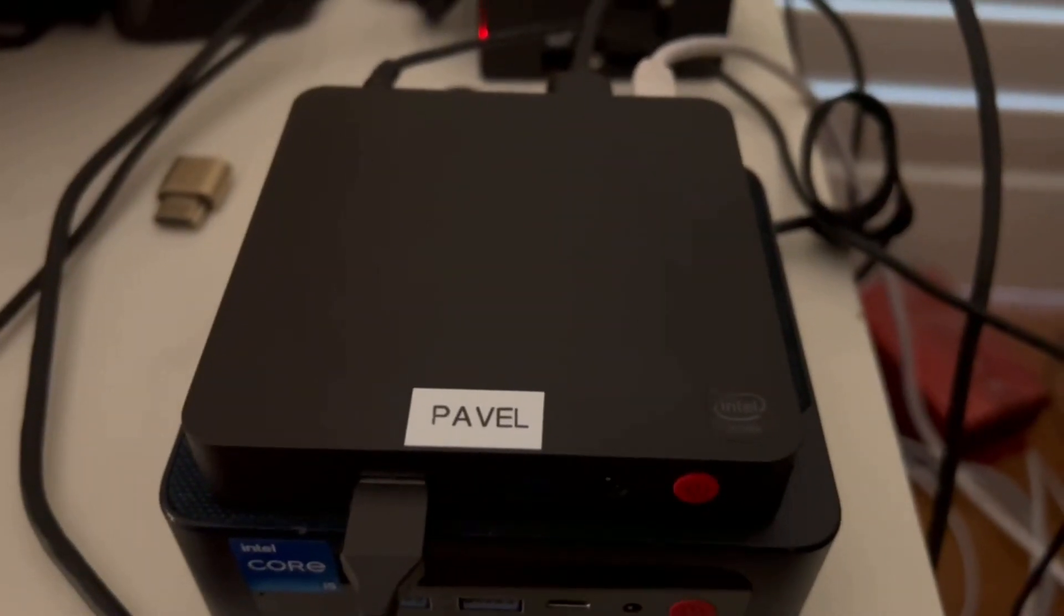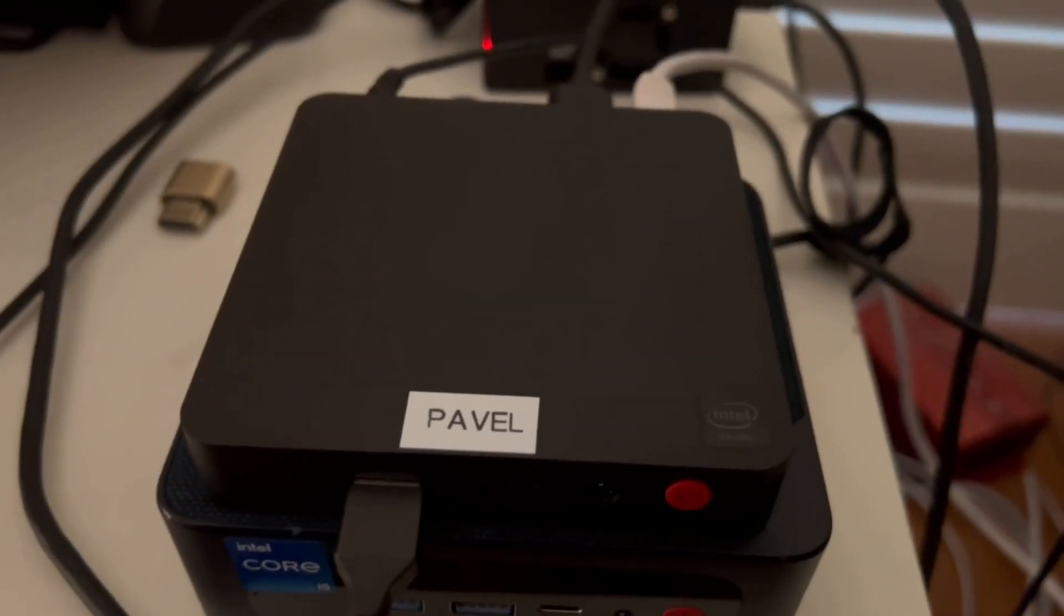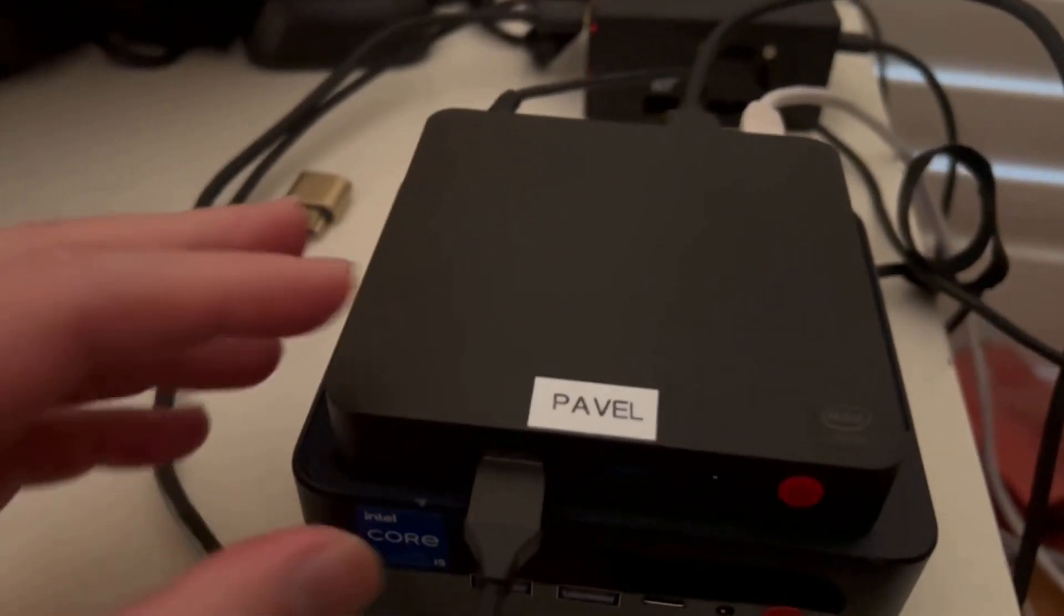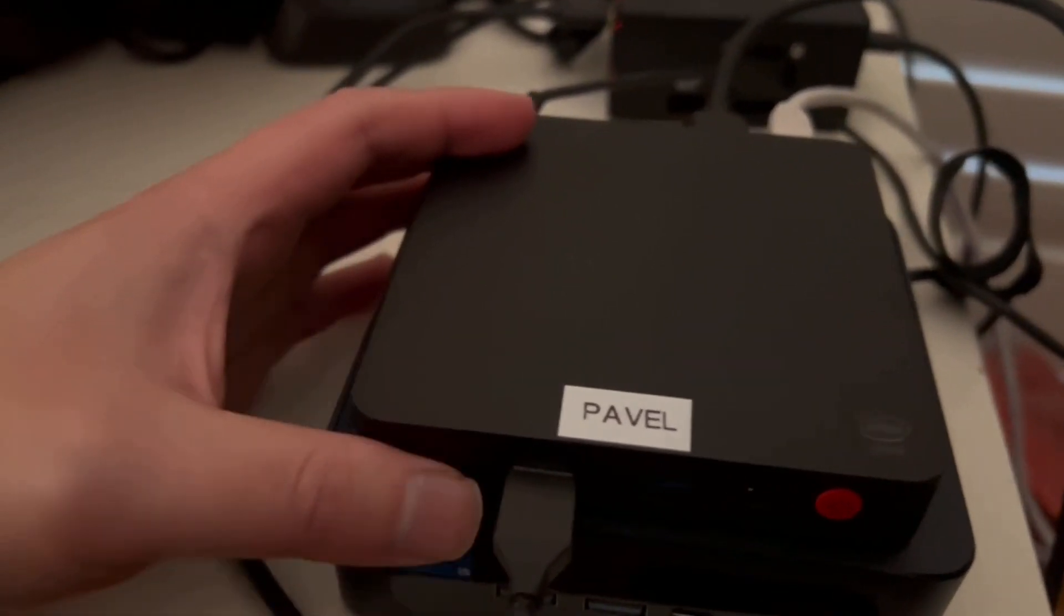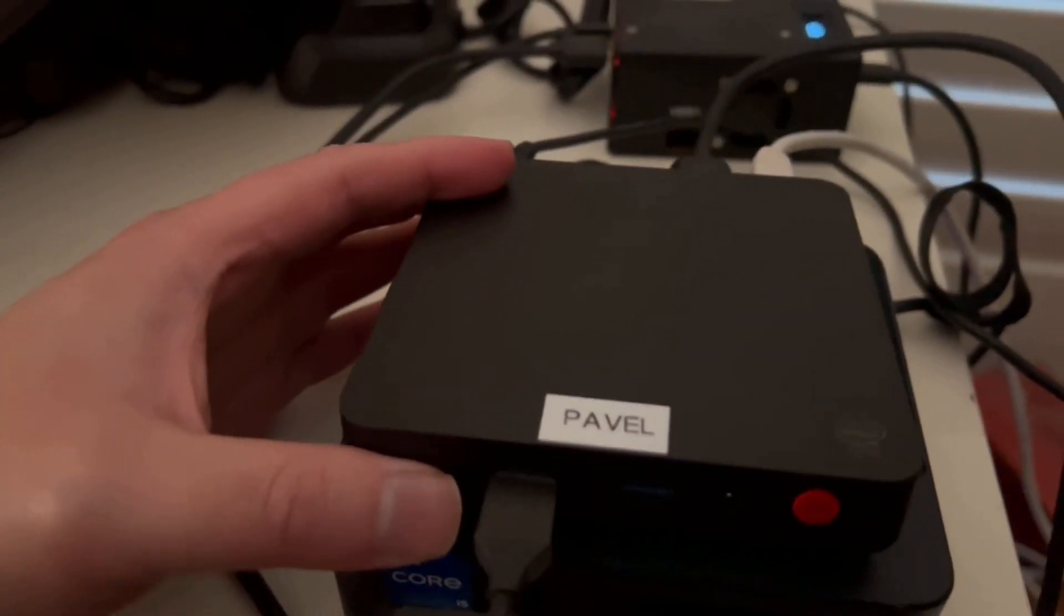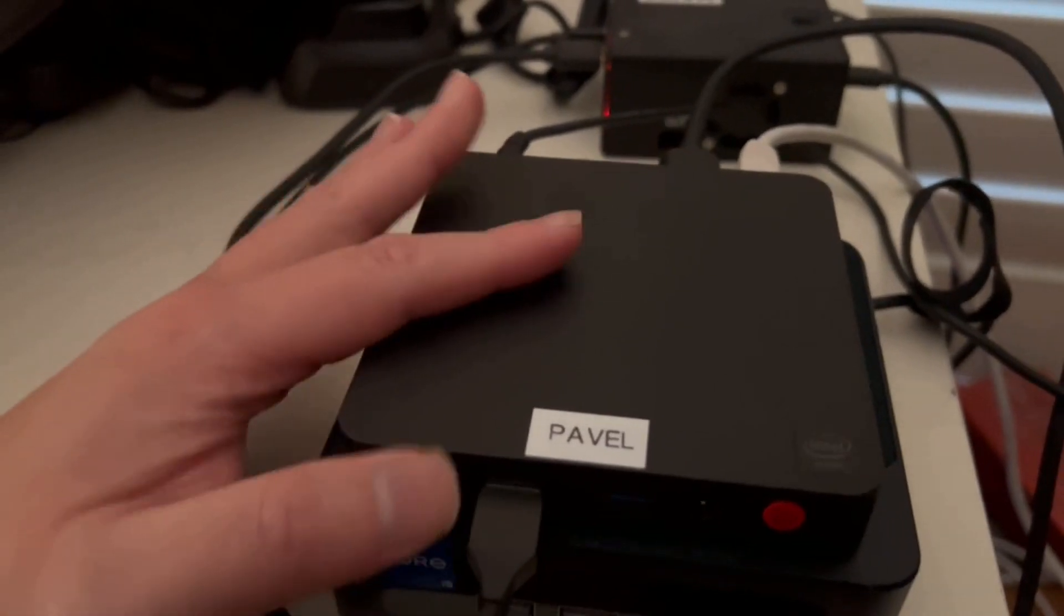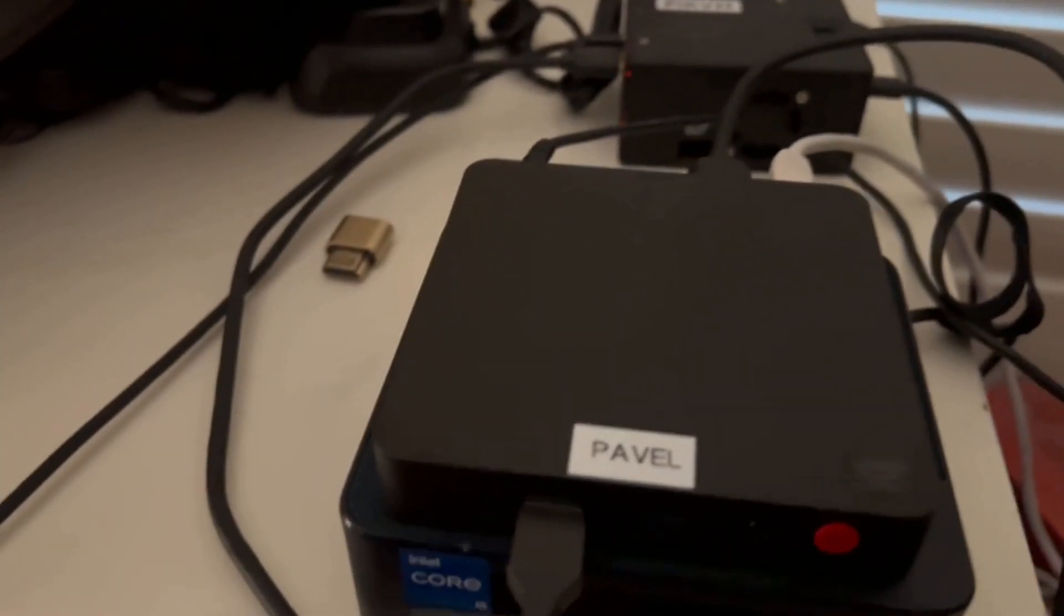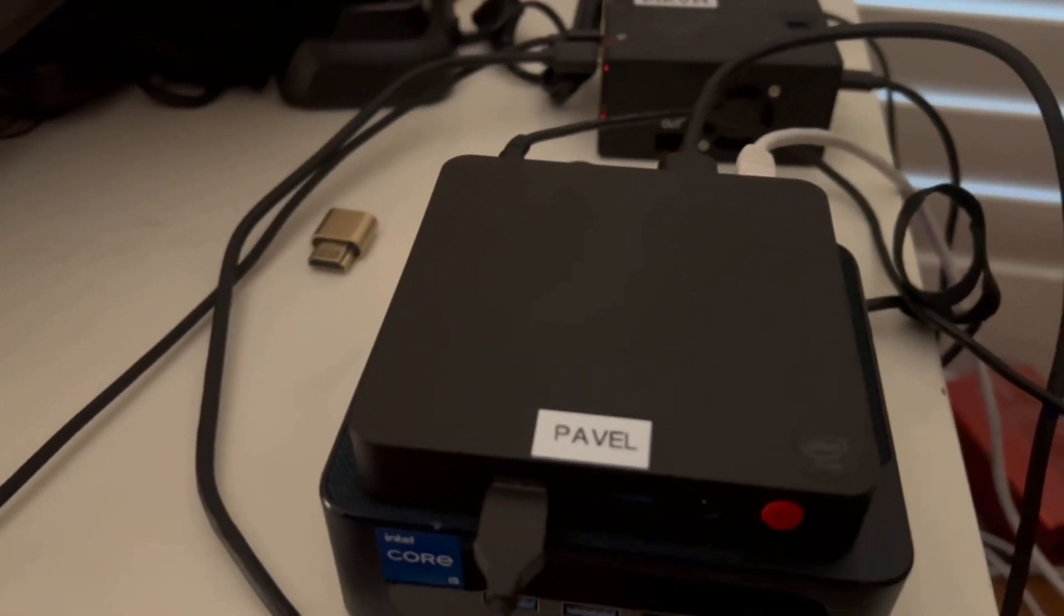As you saw, this little guy can run an LLM, but I wouldn't recommend it. It is not exactly fast. So, but now I know.